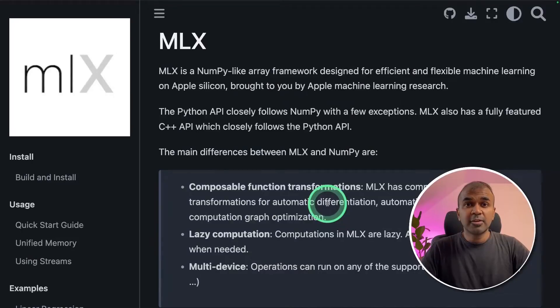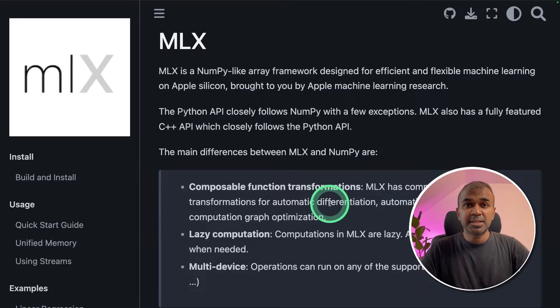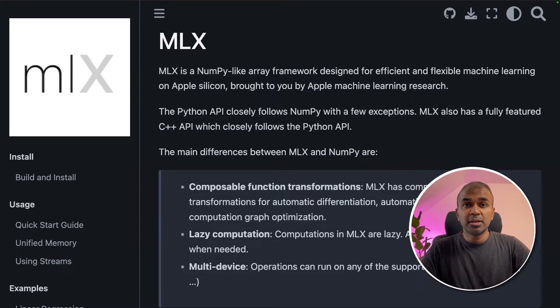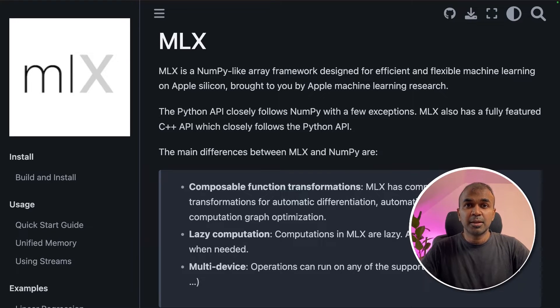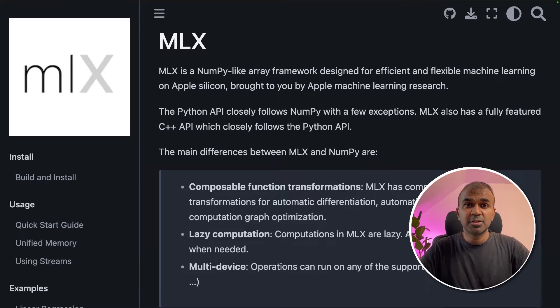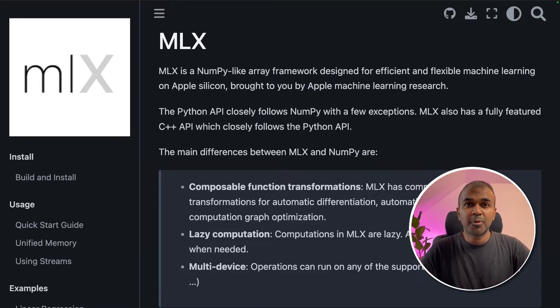I've already covered MLX in detail step by step guide and also installed a local large language model in a complete different video which I will link in the description below. In this, we are going to use stable diffusion to create images from prompts.